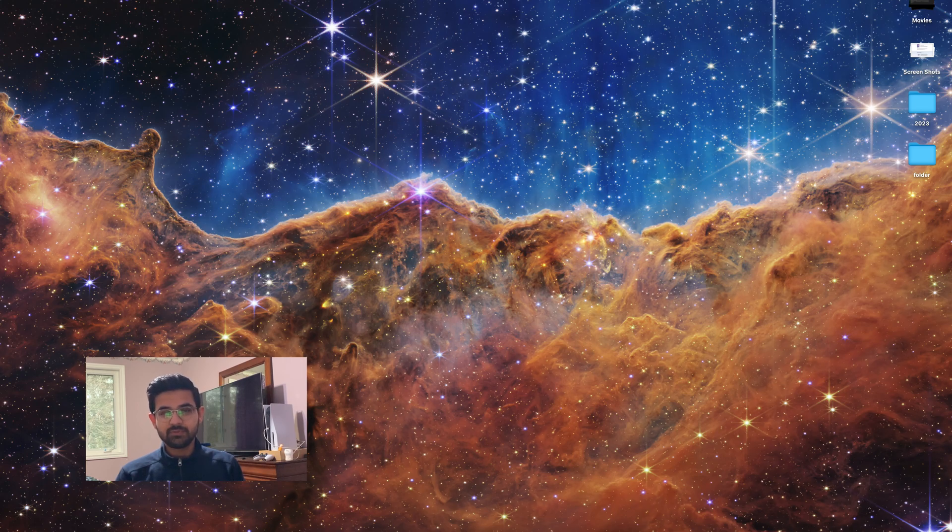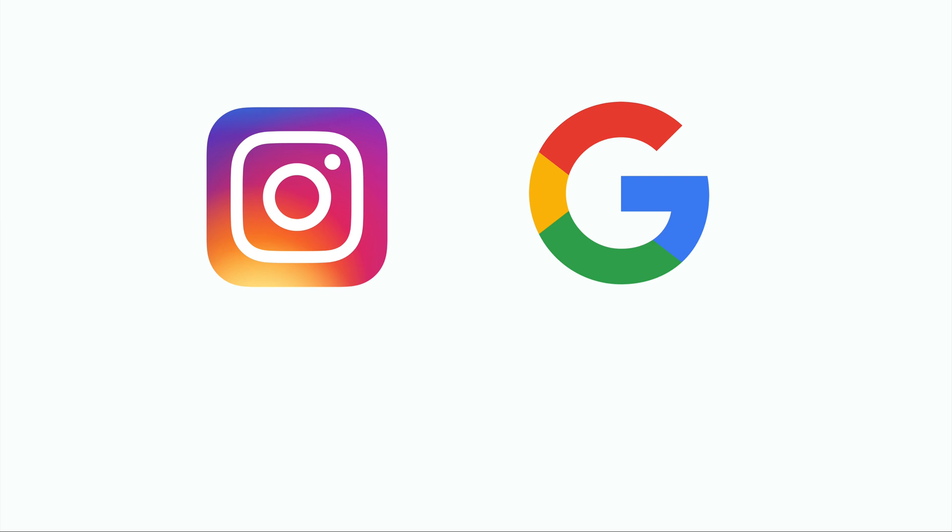But before we dive into that, let me explain what DNS is and what it does. So all of the websites that we know and we visit every day like google.com, facebook.com, they're actually stored on the internet in a very different way as IP addresses.